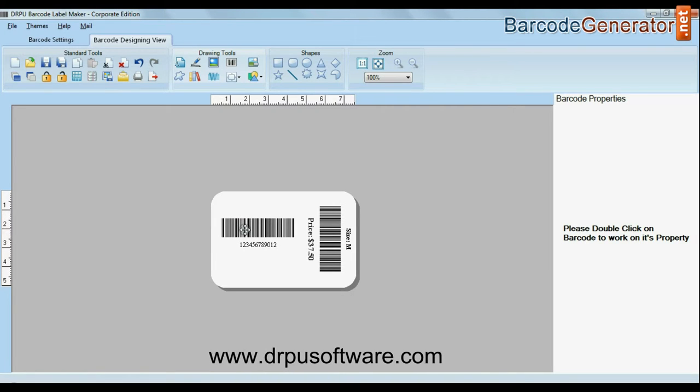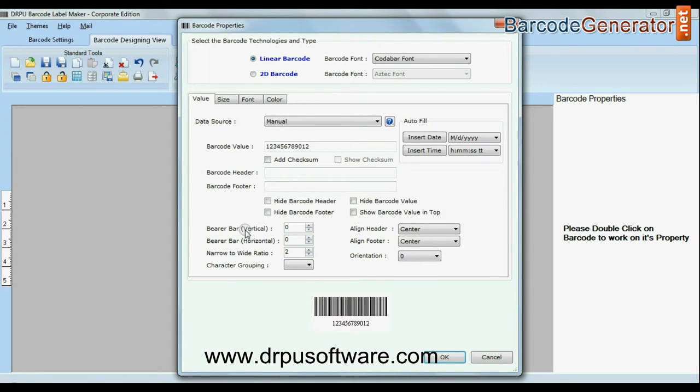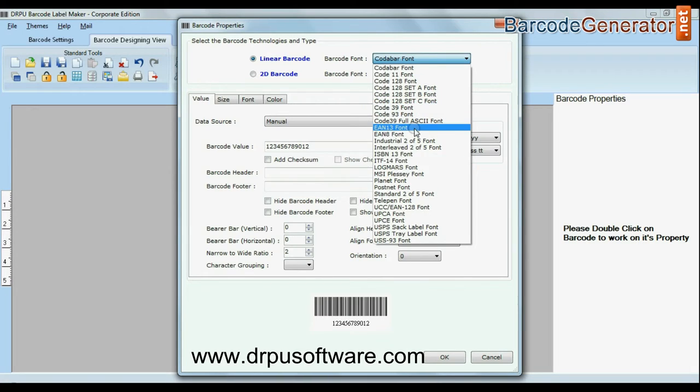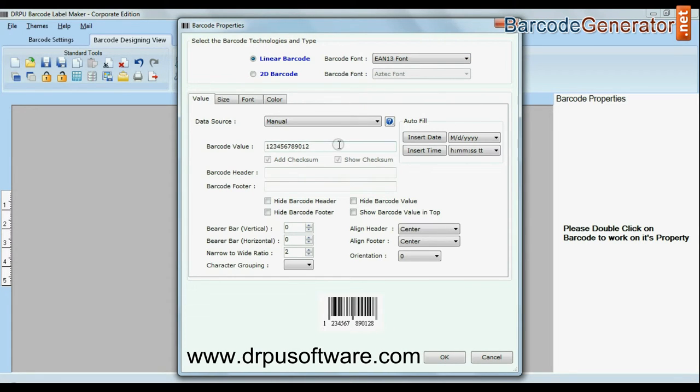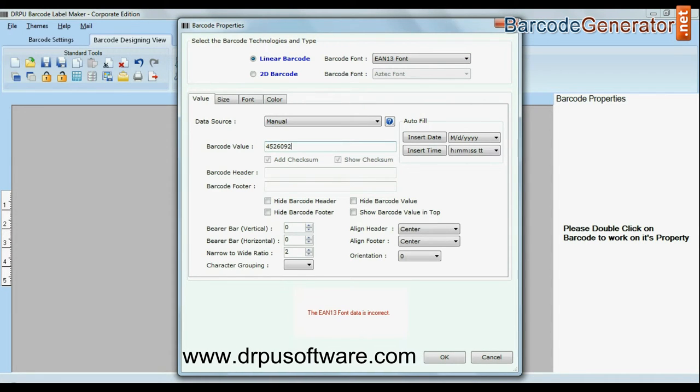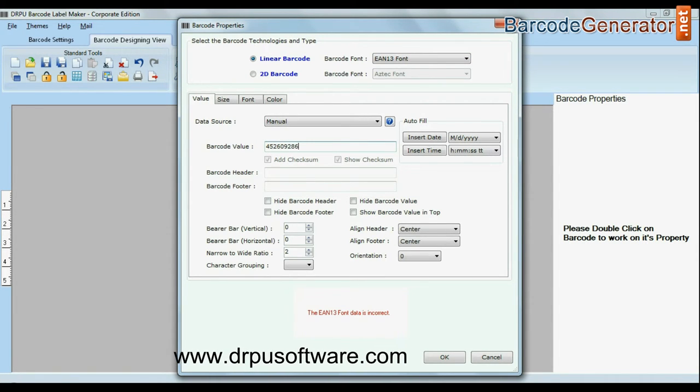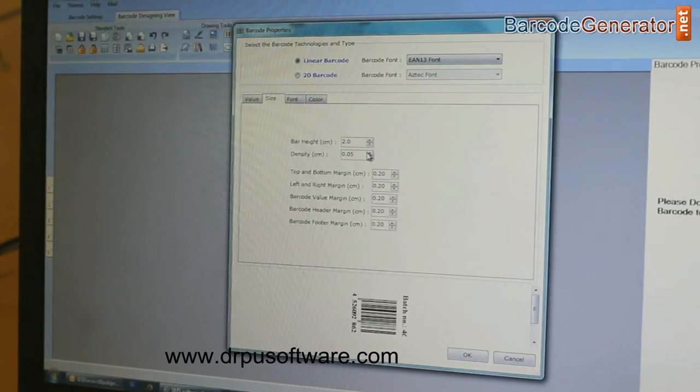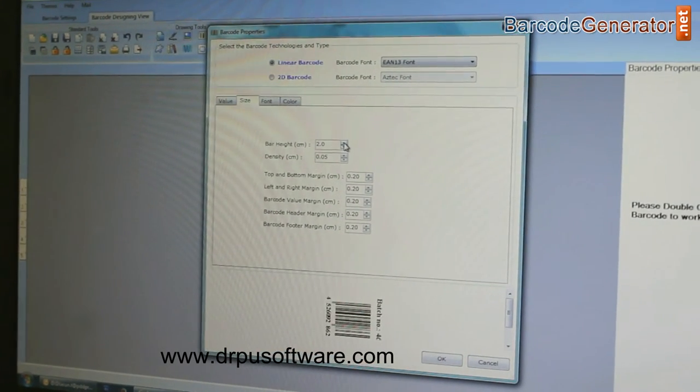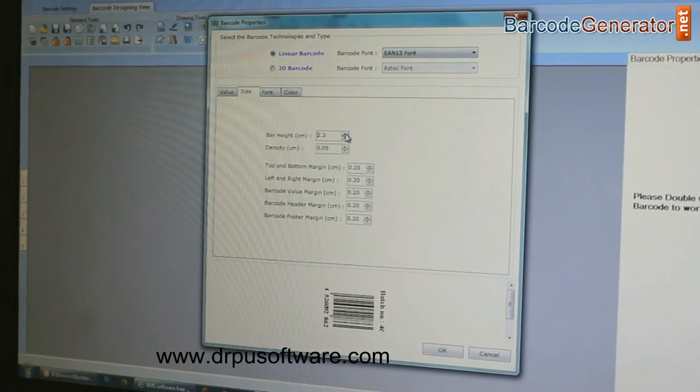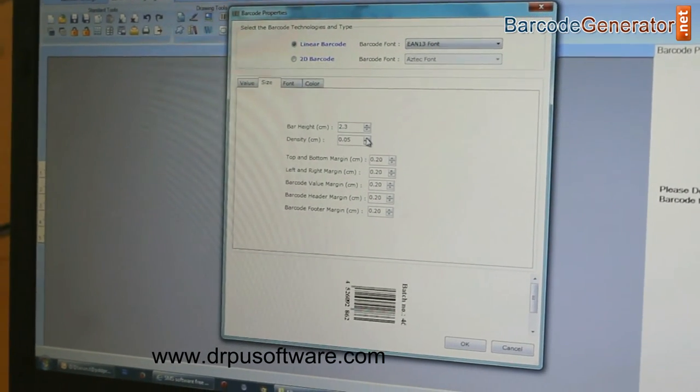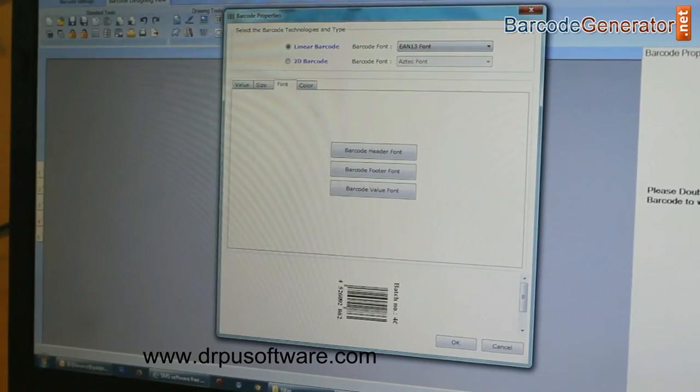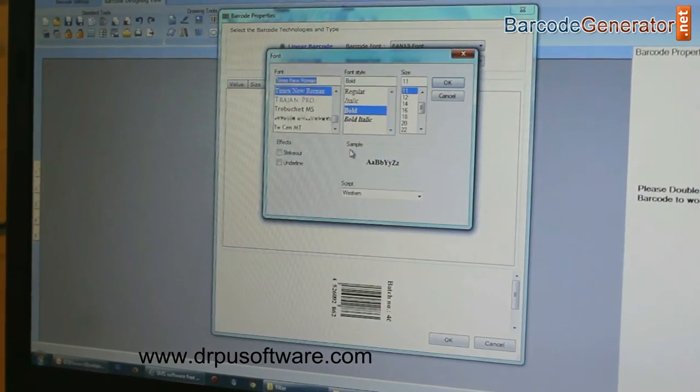For example, here we have created our first barcode label for inventory management, and now we are going to create our next barcode for point of sale. Here, we are performing the same process which we have done earlier.